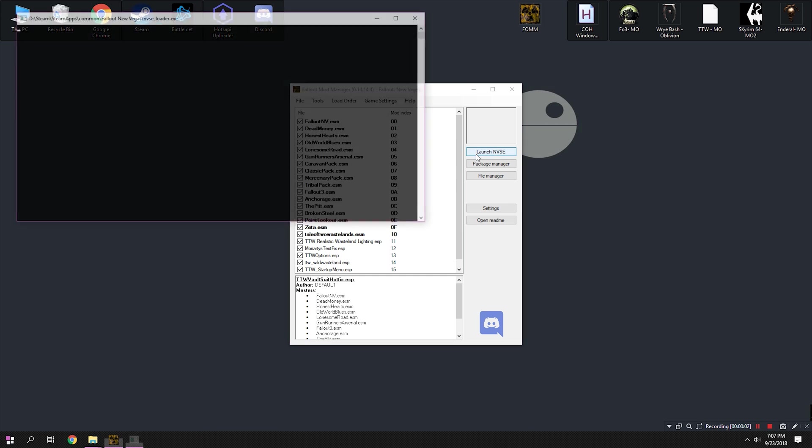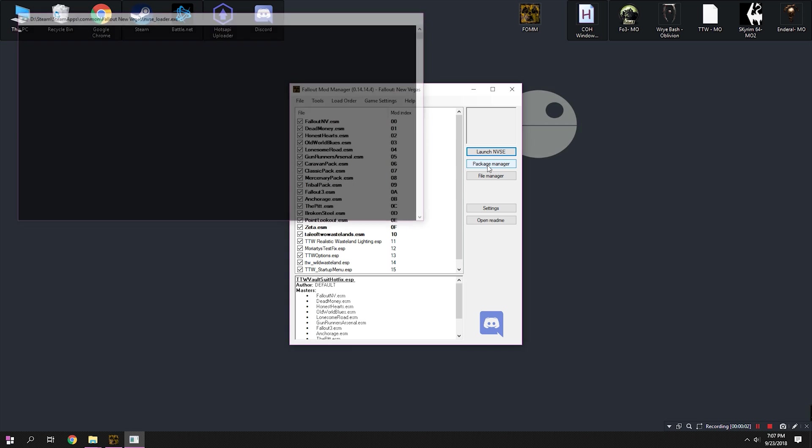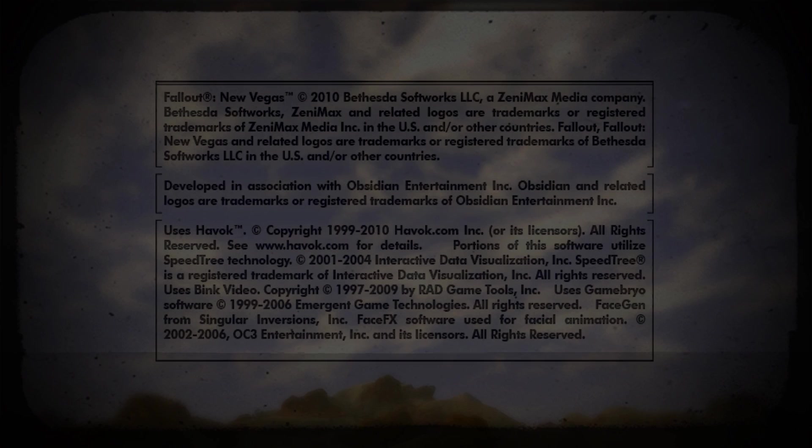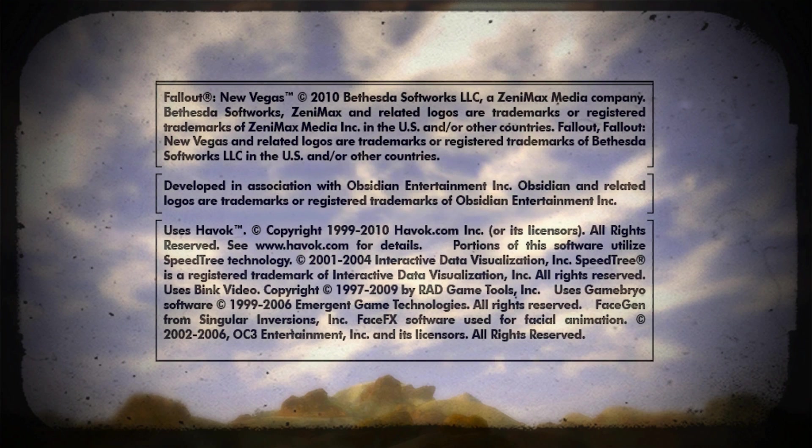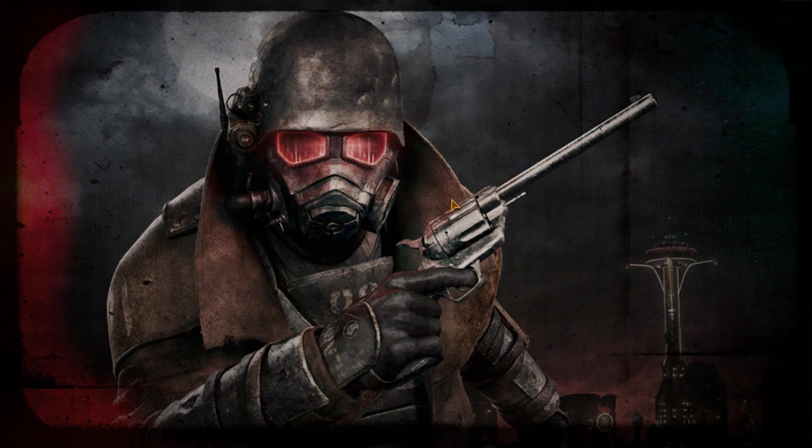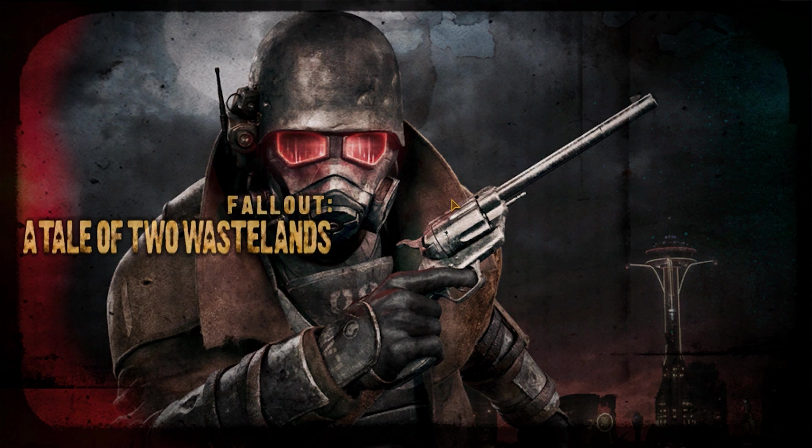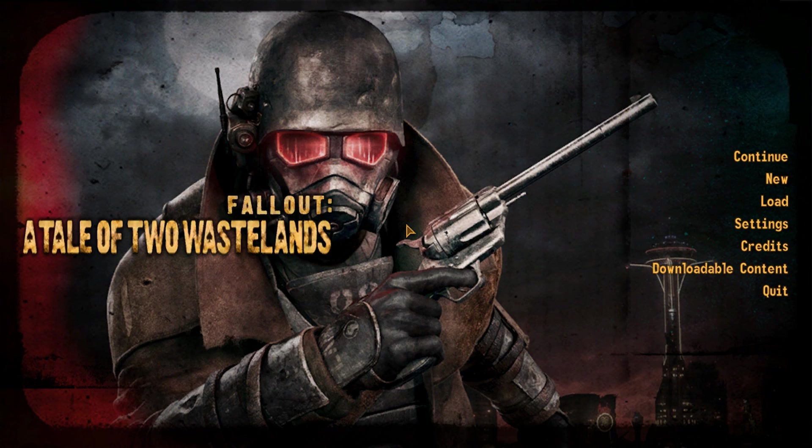Alright, now I'm going to go ahead and hit launch NVSE because it's time for us to actually test out what we have done so far. So we're going to hit that button and after a little bit of time, it should launch our game. We'll get these menus here, that kind of normal stuff. I'm going to cut ahead to when that's all done.